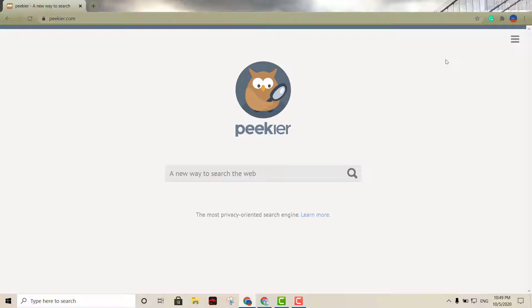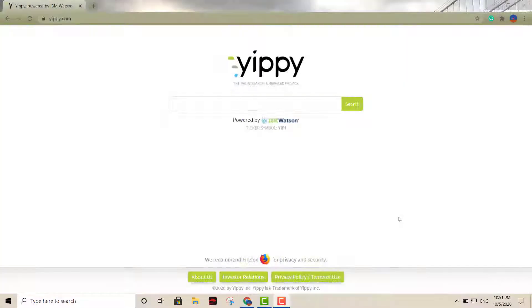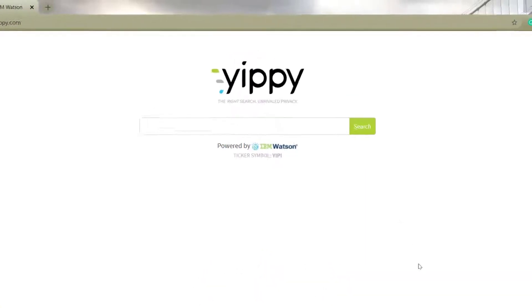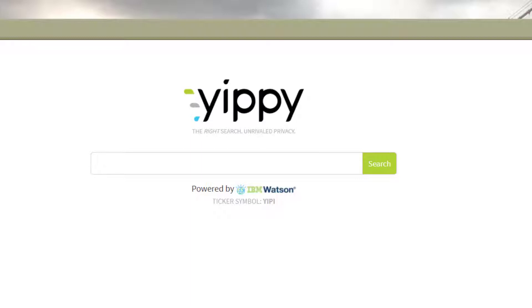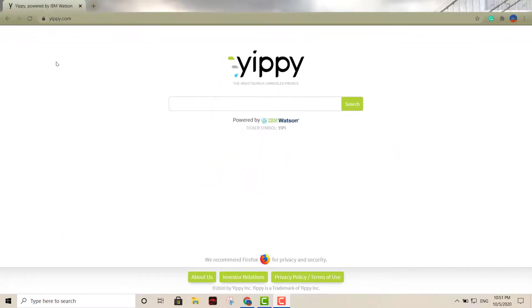Coming up on my list right here is Yippee. Yippee is more of a traditional search engine. Some of you guys may probably even remember it. I don't know if you used it, but it used to be called Clusty. Pretty much what it does is it combines the results into groups of similar keywords. And right over here on the left hand side you can refine your search with the group keywords.